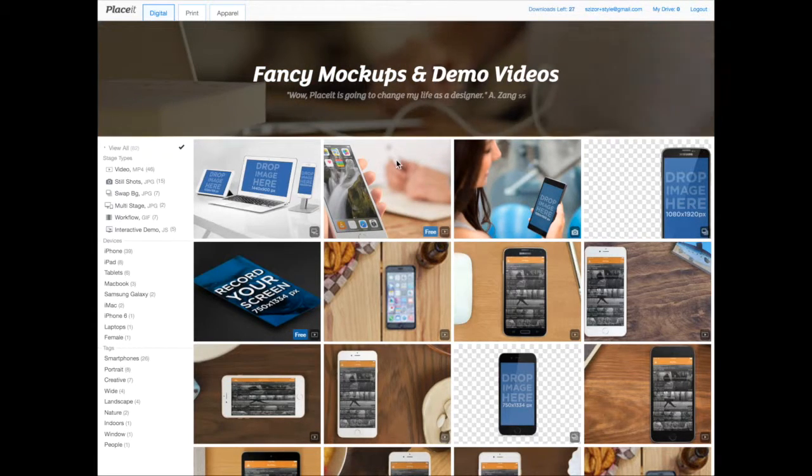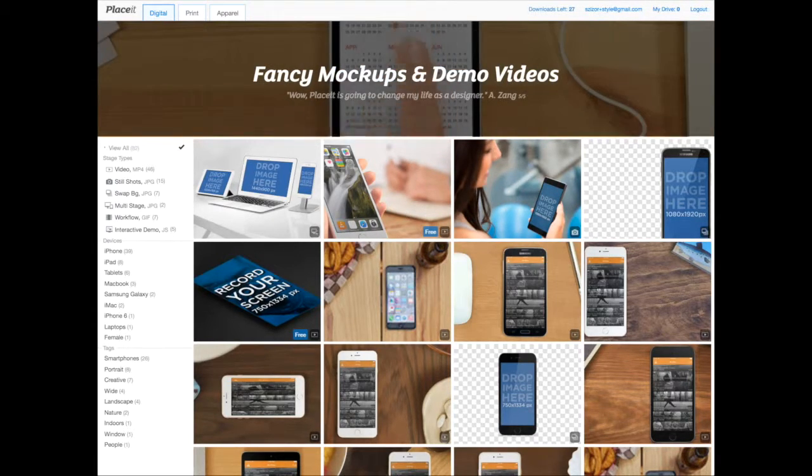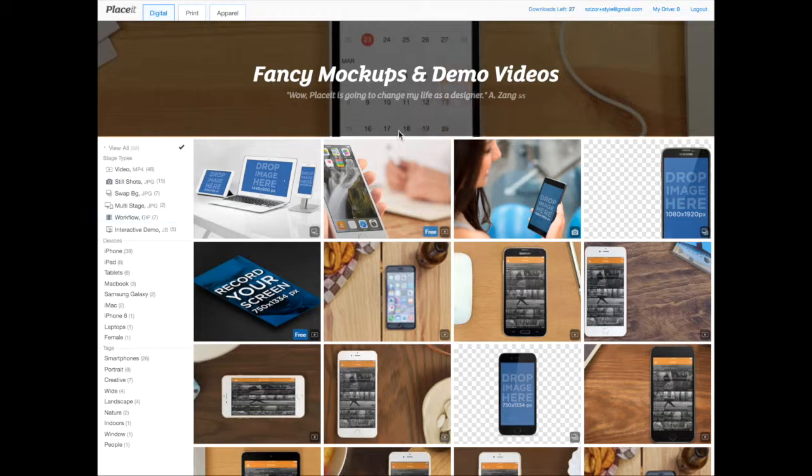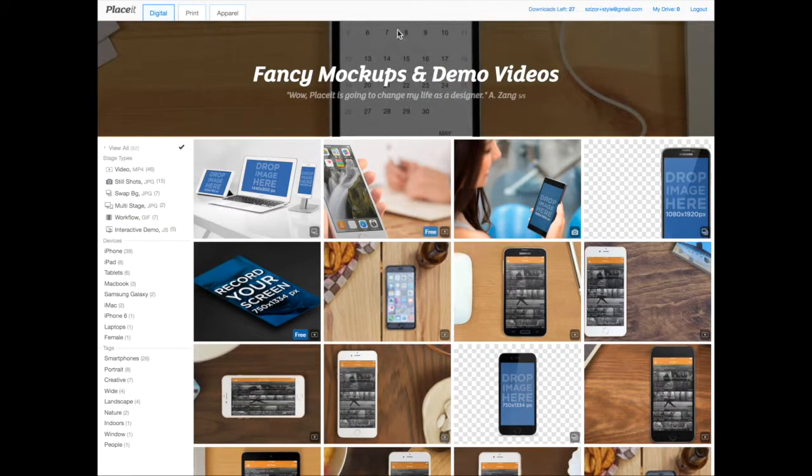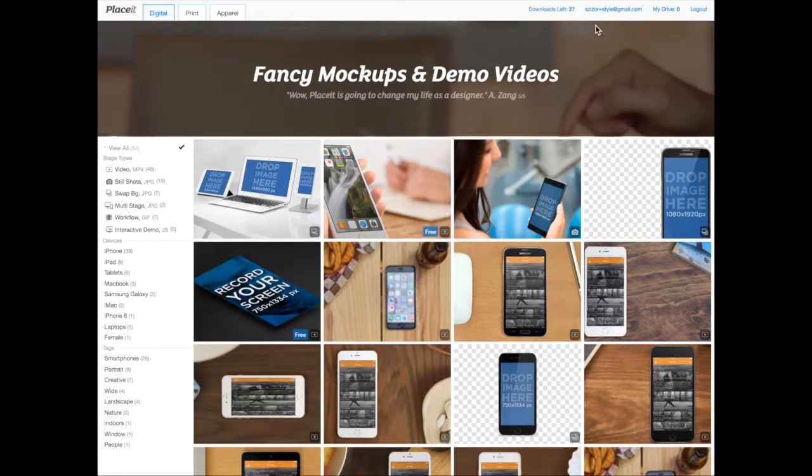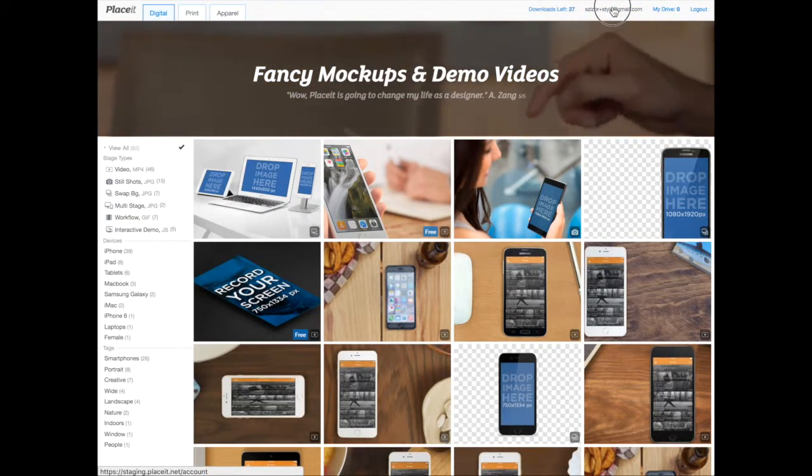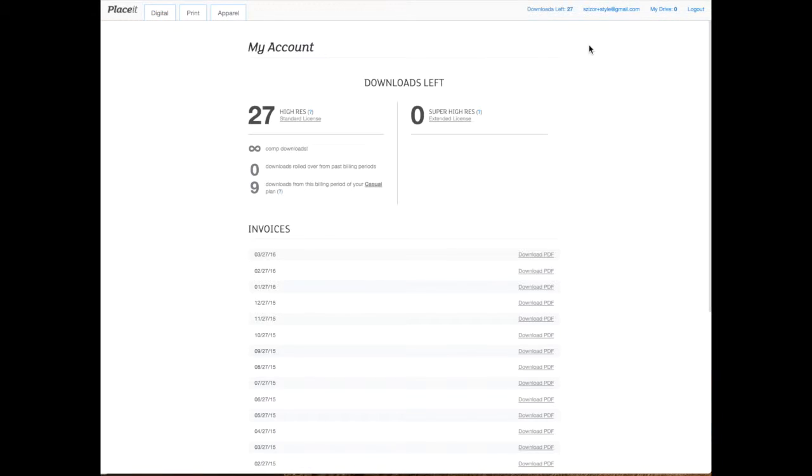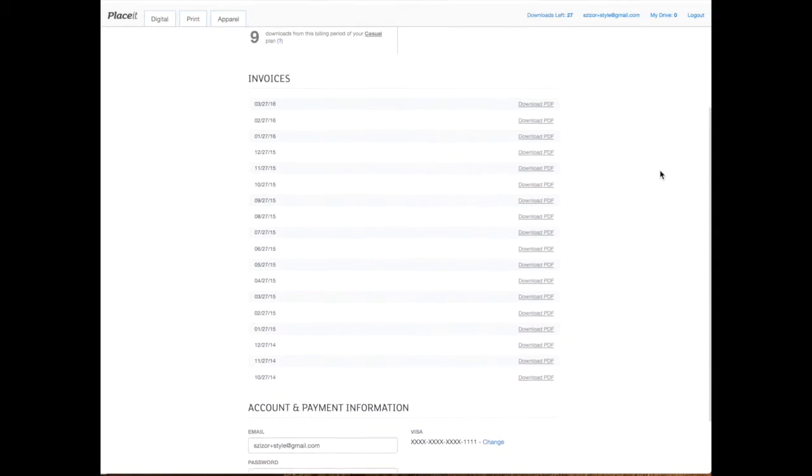So how would you go about pausing your subscription? You're going to go to your account by going to the home page and clicking on your email. You're going to see how many downloads you have left, the previous invoices, and at the bottom you see the account and payment information.